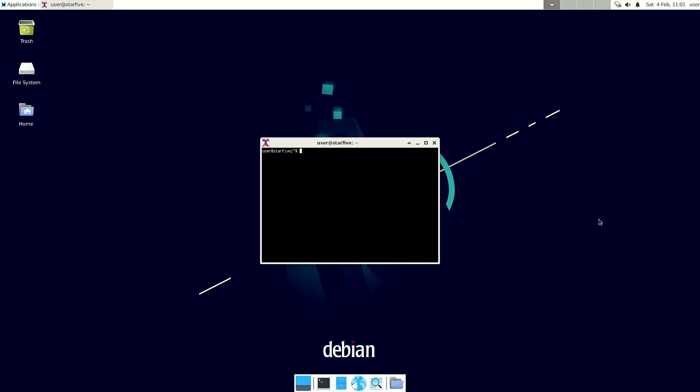Welcome to my channel Living Linux. In this video I'm going to show you ScumVM on the Star5 Vision 5 II RISC-V single board computer.